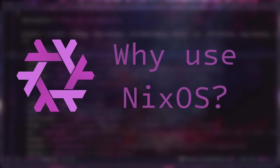Welcome back to the channel, everyone. Today I wanted to talk about NixOS. So what is NixOS?